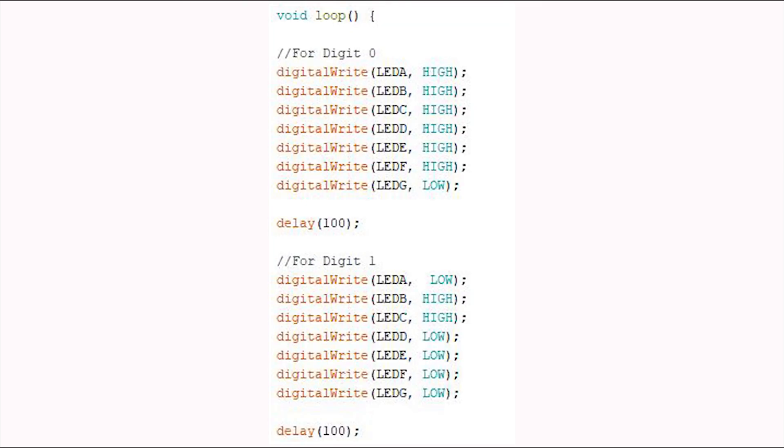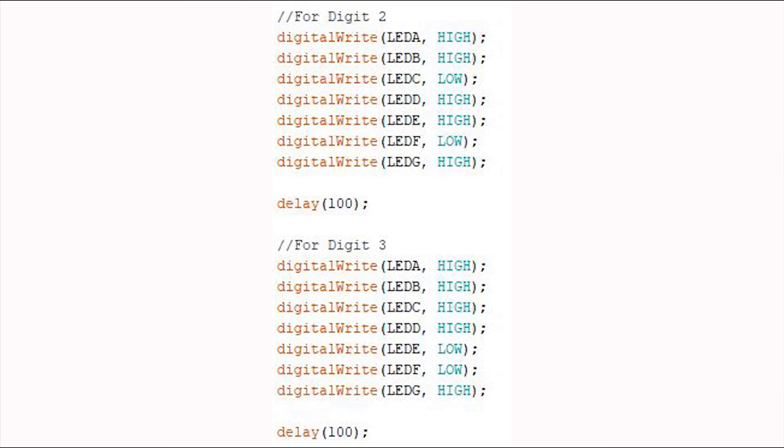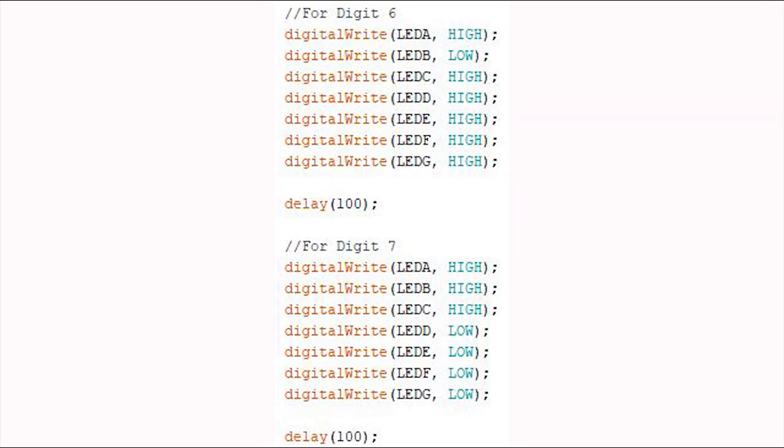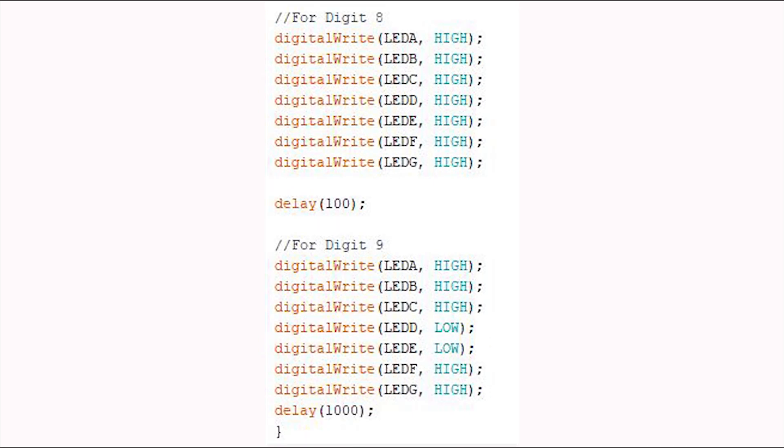And in the loop function I have turned on specific LEDs to make a digit followed by a small delay. So you will find the detailed explanation of this code in the same video that I have mentioned earlier.